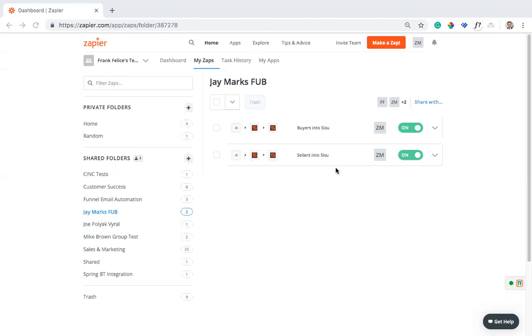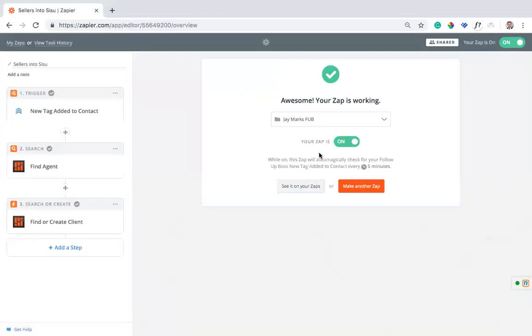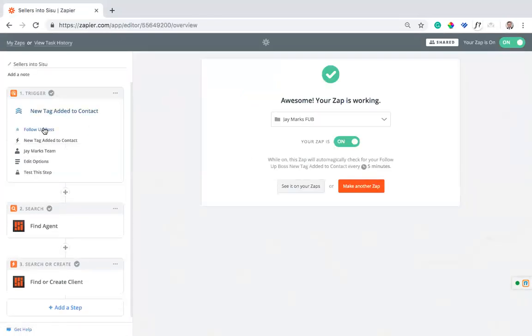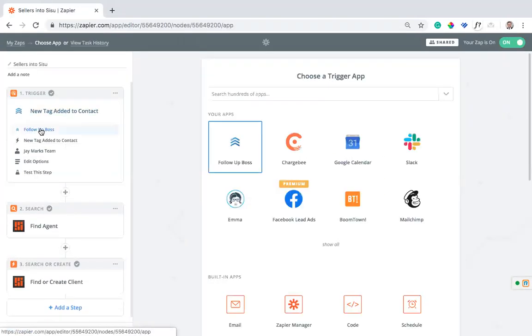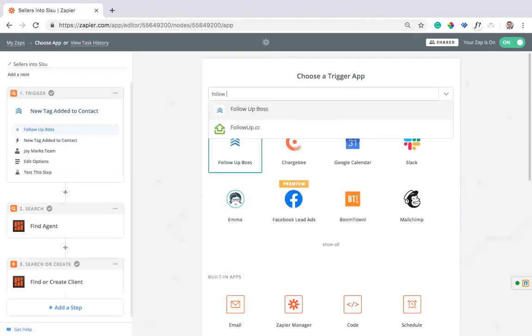So you notice we have two separate zaps here. They work exactly the same, just one is bringing in buyers and the other is bringing in sellers. I'll hop into one and show you how it works. We're going to use, set up Follow-Up Boss. If you go and search here, you'll find Follow-Up Boss.